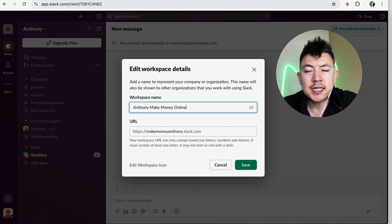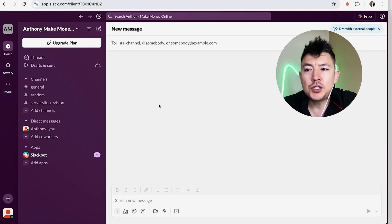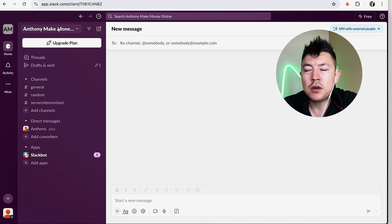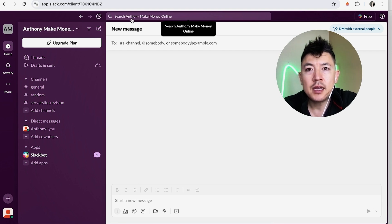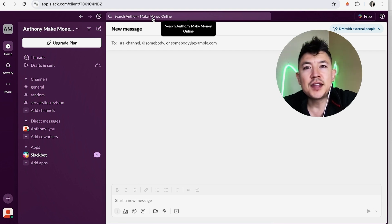Now we have changed the workspace name, but it doesn't take effect until you click on Save. Once you click on Save, you can see the page refreshes and now my workspace name in Slack has been changed.